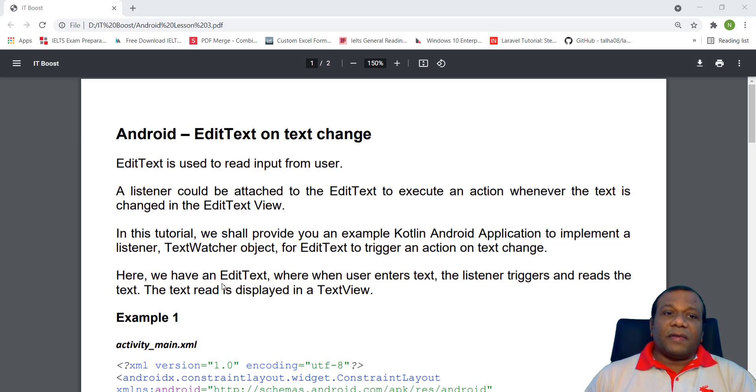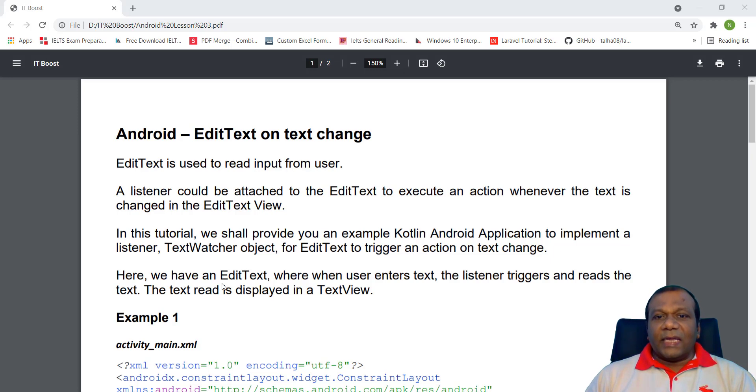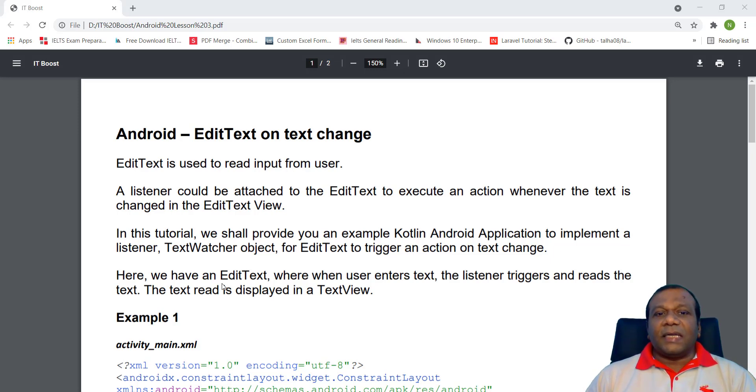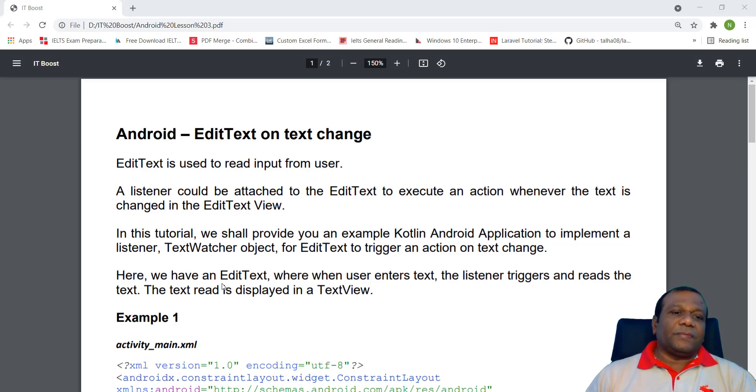In the previous lesson, we learned on action listener to the button to trigger any action on the button click. Here, text change. If any text change, we are going to trigger an action.